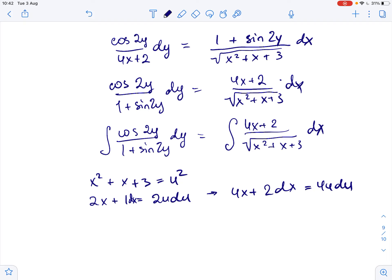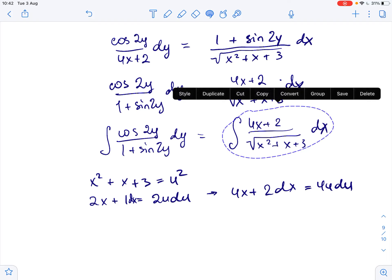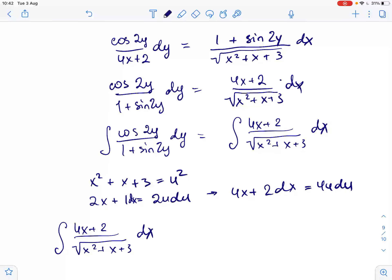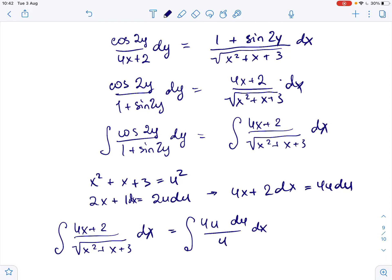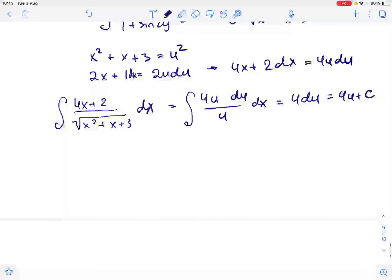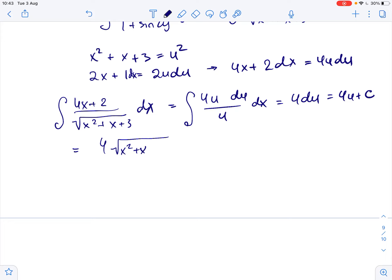Then the right side of our equation becomes the integral of 4u du over u, which equals the integral of 4 du. So it equals 4u plus c, which equals 4 times the square root of x squared plus x plus 3, plus some constant c.